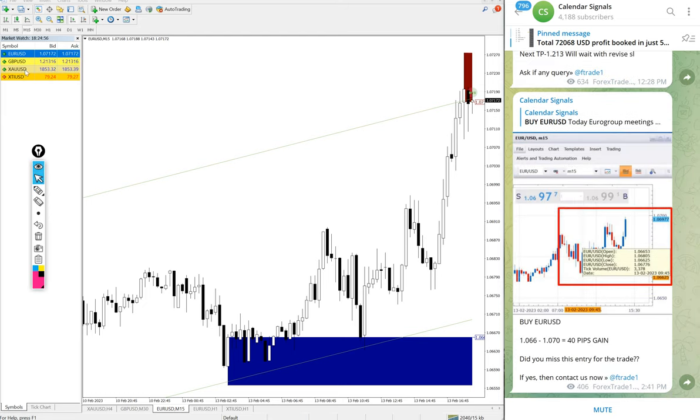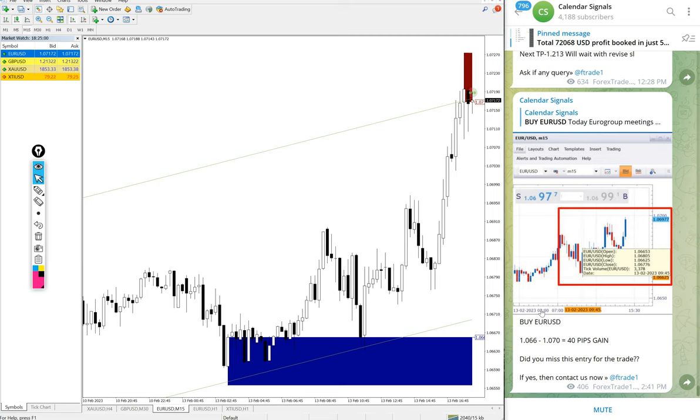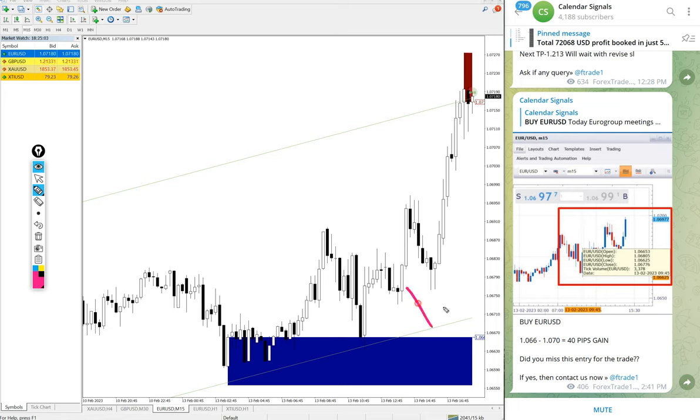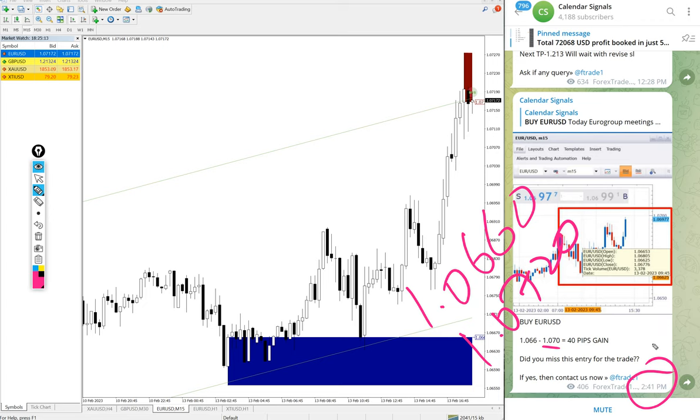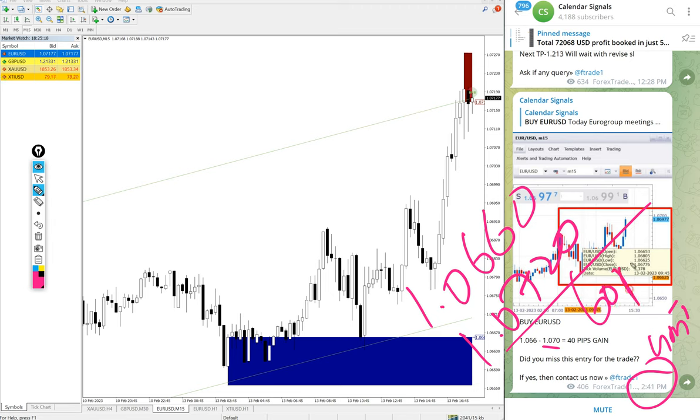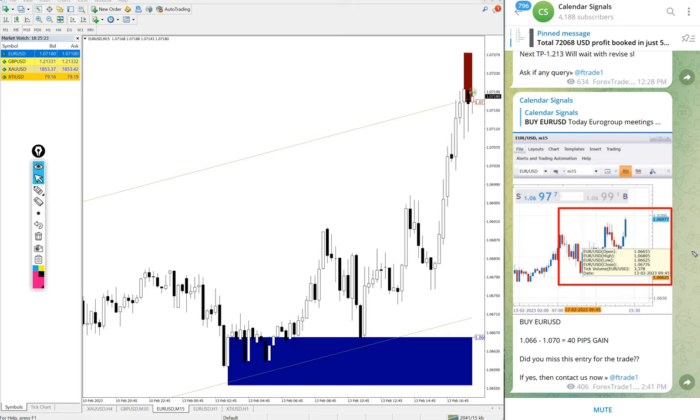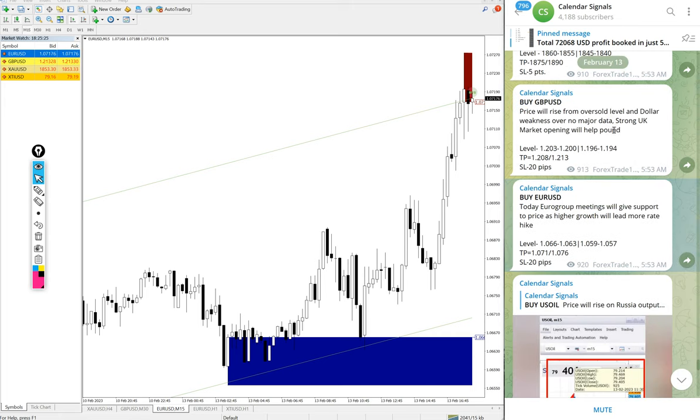Now we will see the performance of signals one by one. First, EUR USD buy signal. We gave entry at 1.066 and the high reached 1.072. We updated 70 pips at 2:41 PM GMT. After that it made new highs, so 60 pips gain on buy EUR USD signal. Good profit on EUR USD.